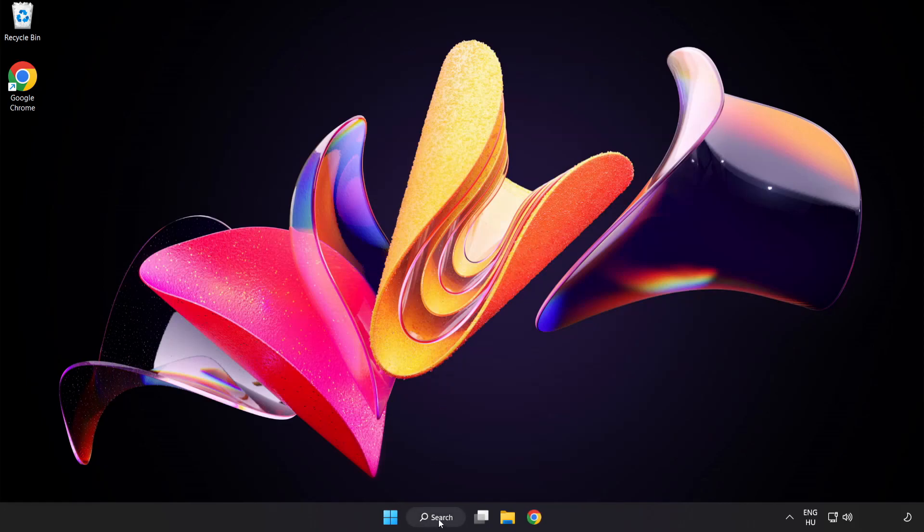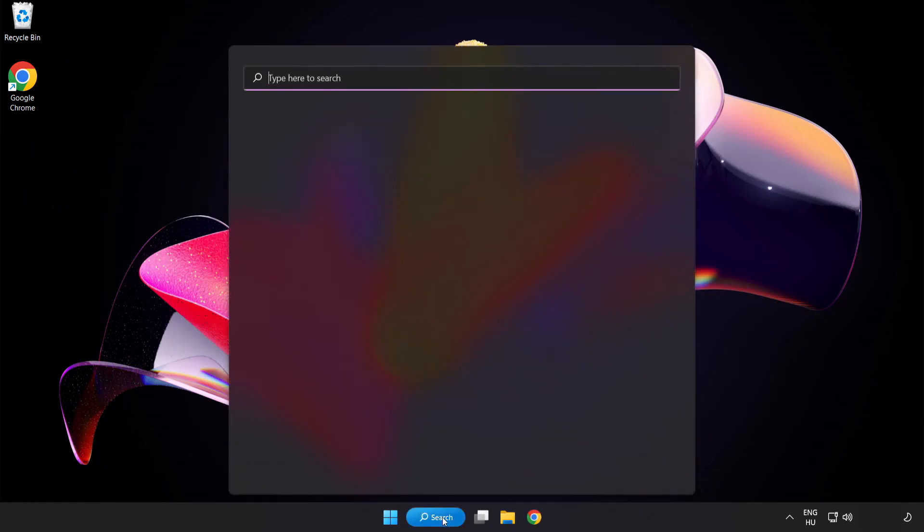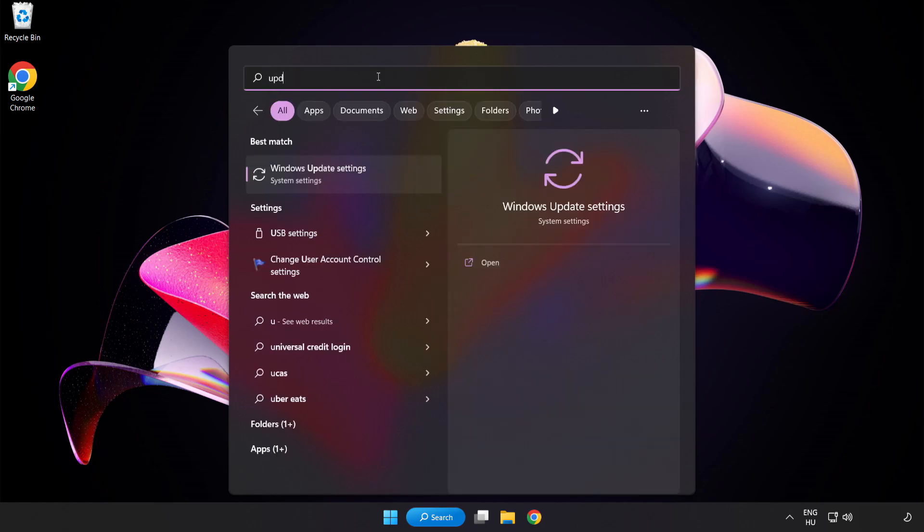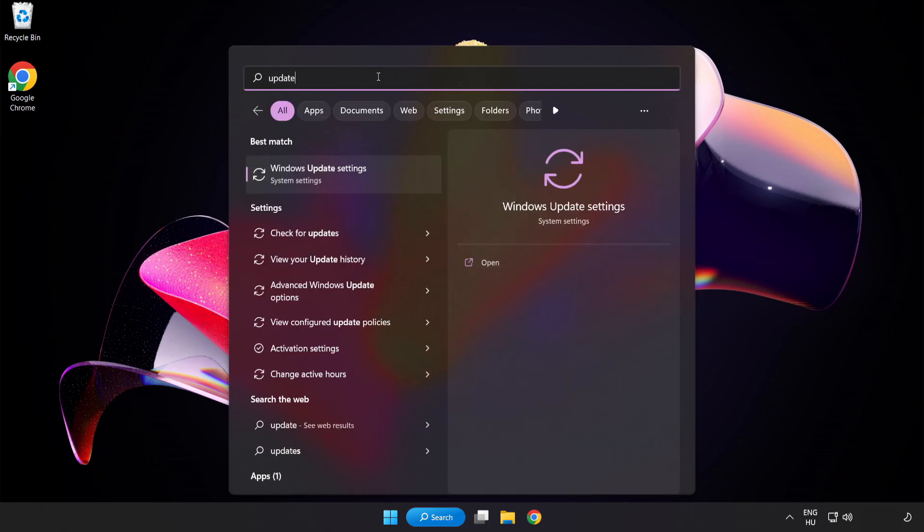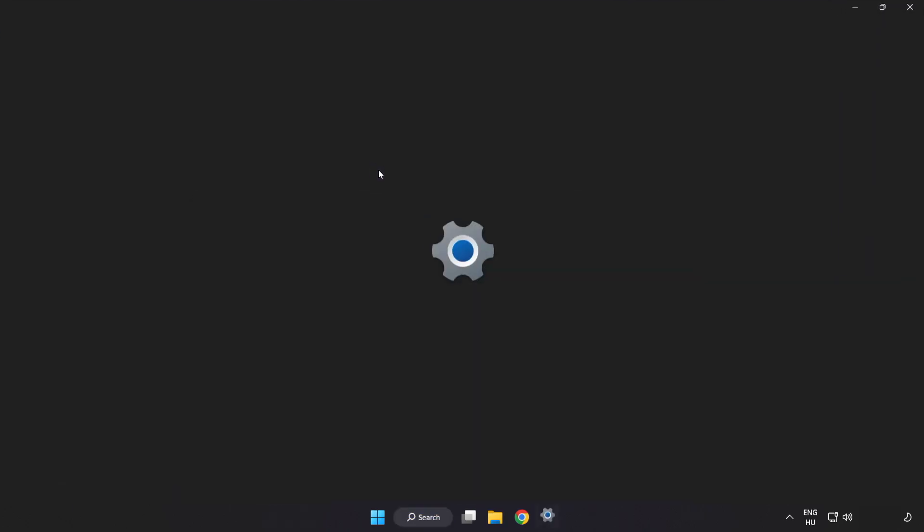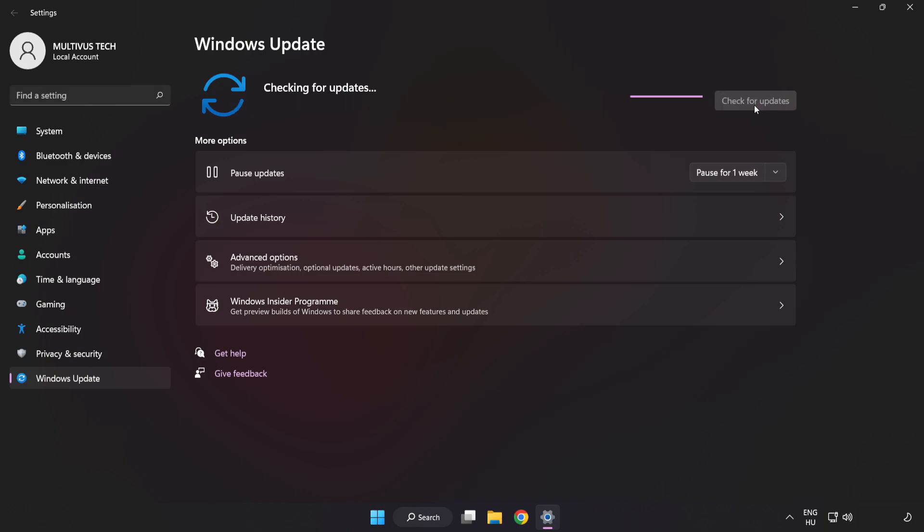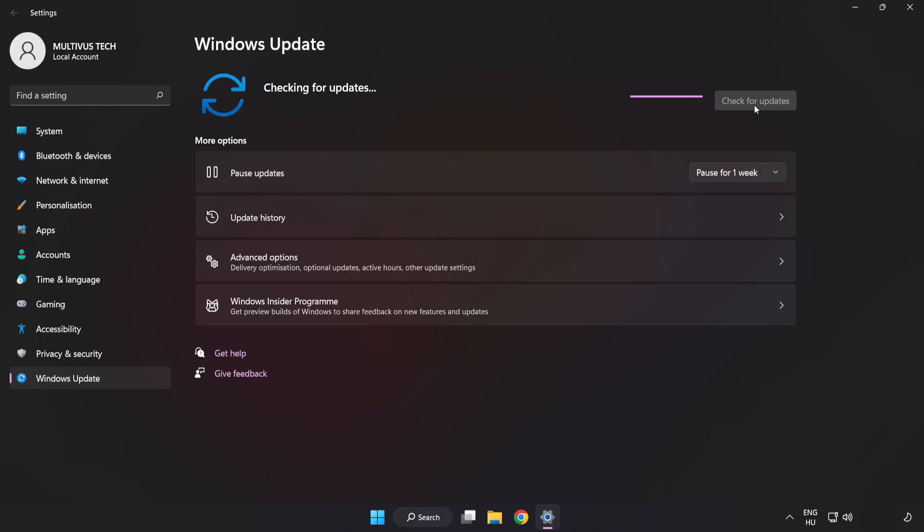Click Search Bar and type Update. Click Windows Update Settings. Click Check for Updates. After completed click Close.